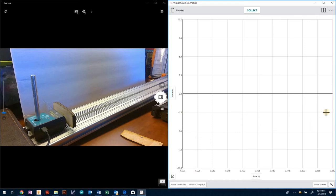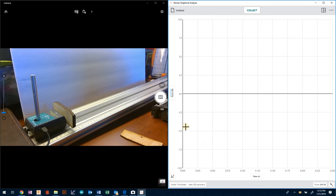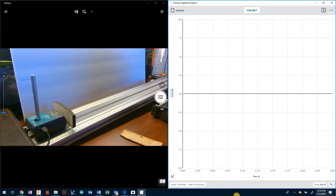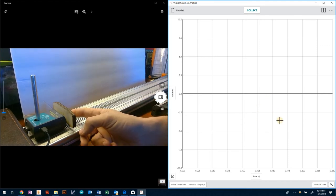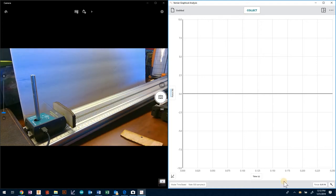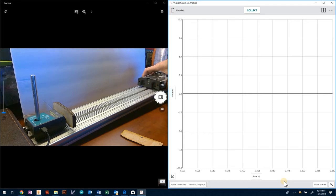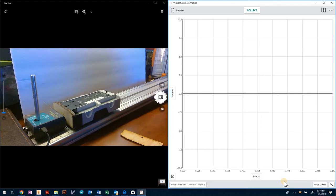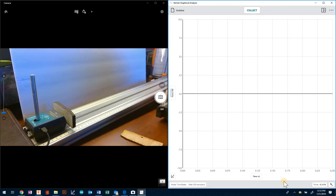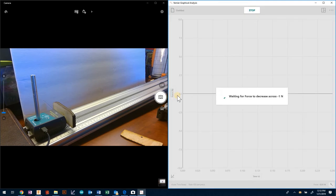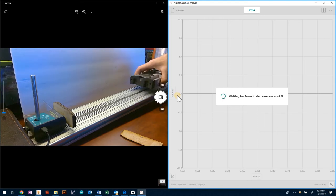My force is both positive and negative but I am only going to be reading a negative force. You can see down here the force reading. As soon as I touch this you can see as I increase the force it goes negative. If I bring my cart up and let it drop you can see the force of the cart on there. Seeing as I've got it on trigger, if I collect it's now waiting for the force to decrease across negative one newton.